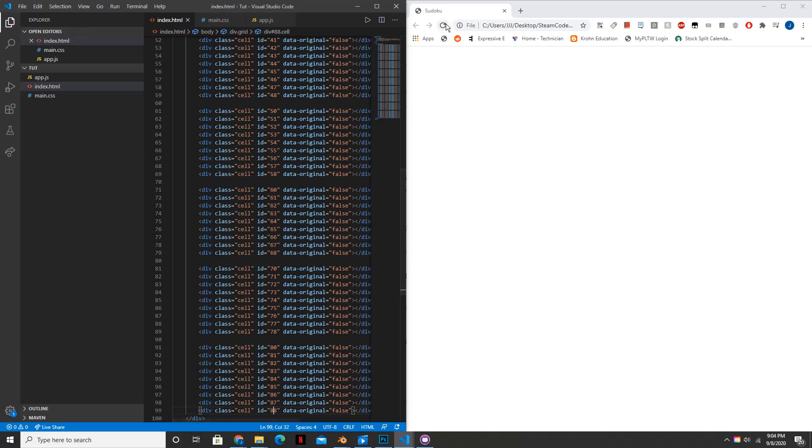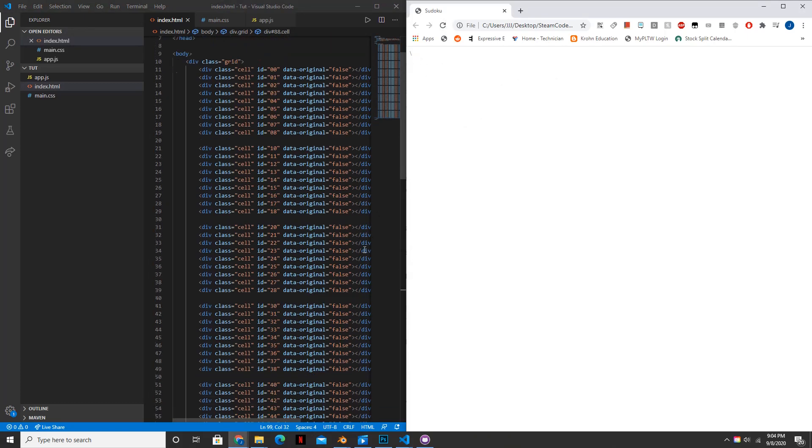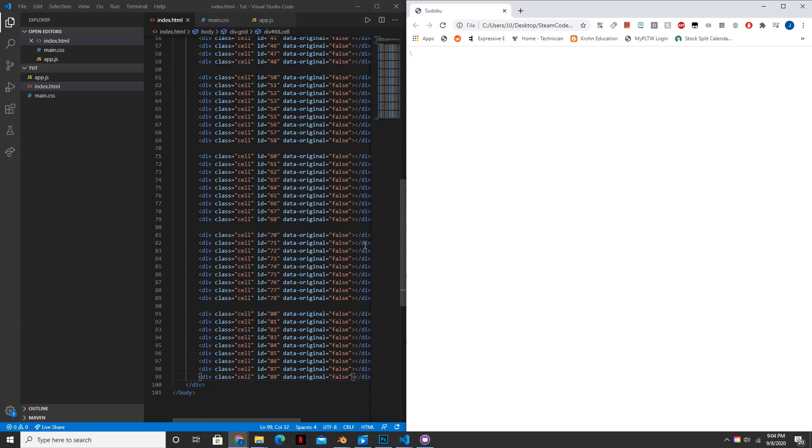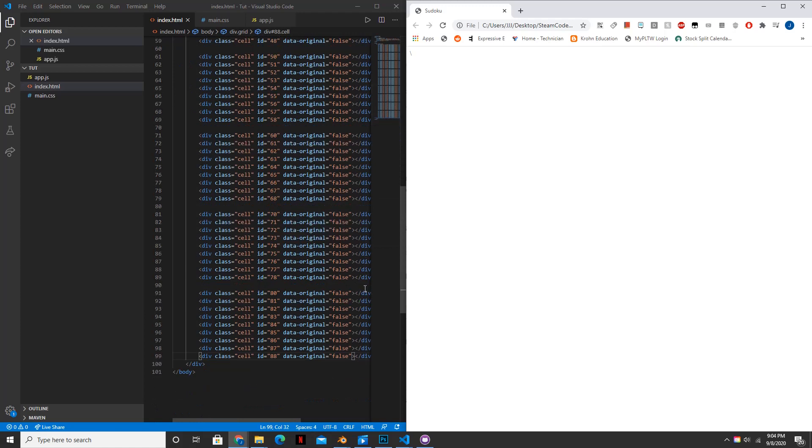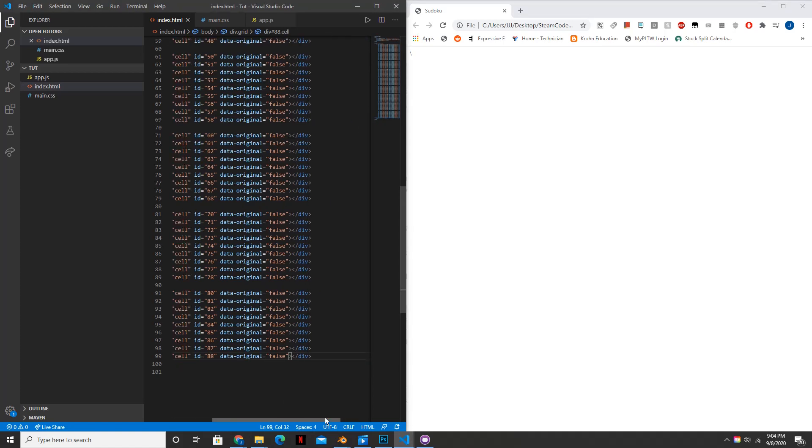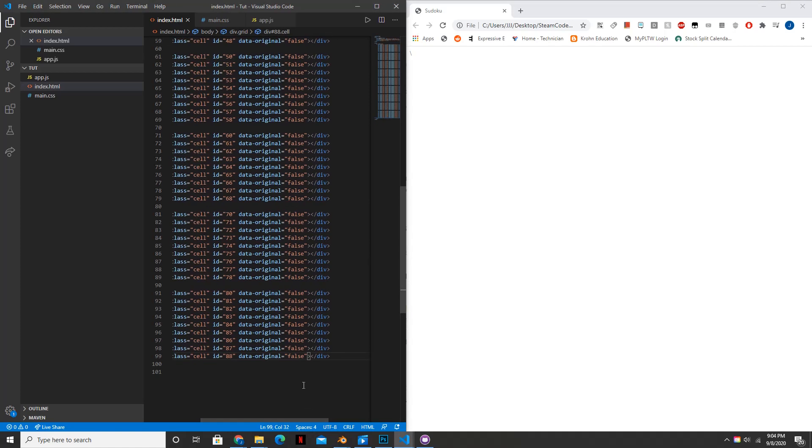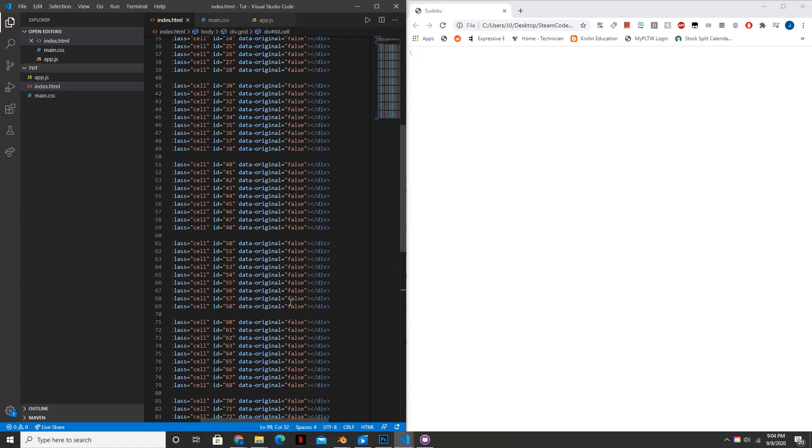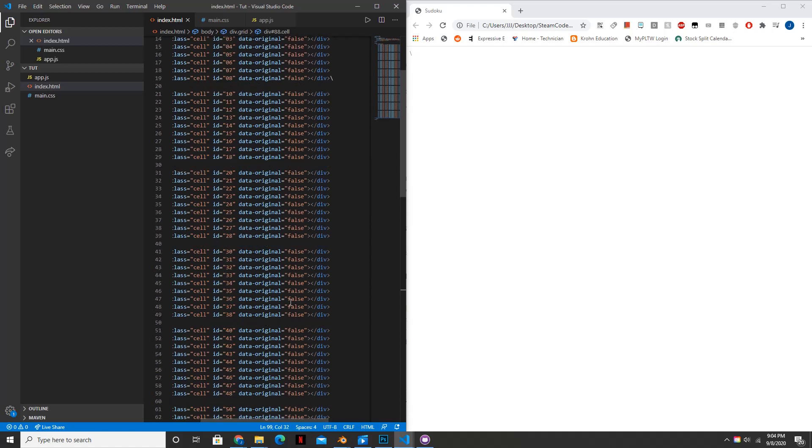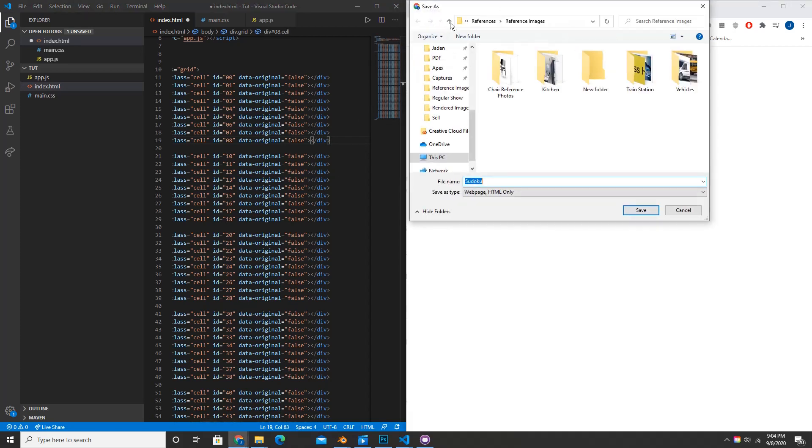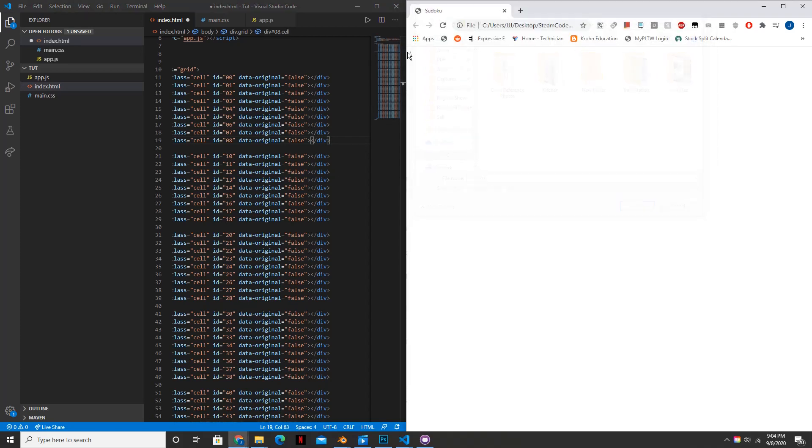So if you were to reload this, you'll notice that we don't see anything. And the reason that is, is because we haven't actually styled any of this. This is only inside of the HTML file and this means basically nothing right now. And so what we need to do is style this inside of our CSS file. So let's hop into our CSS file.